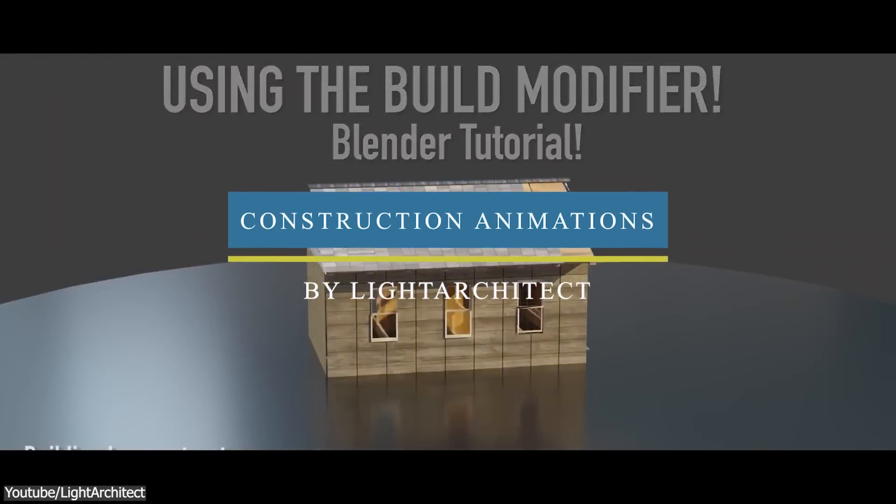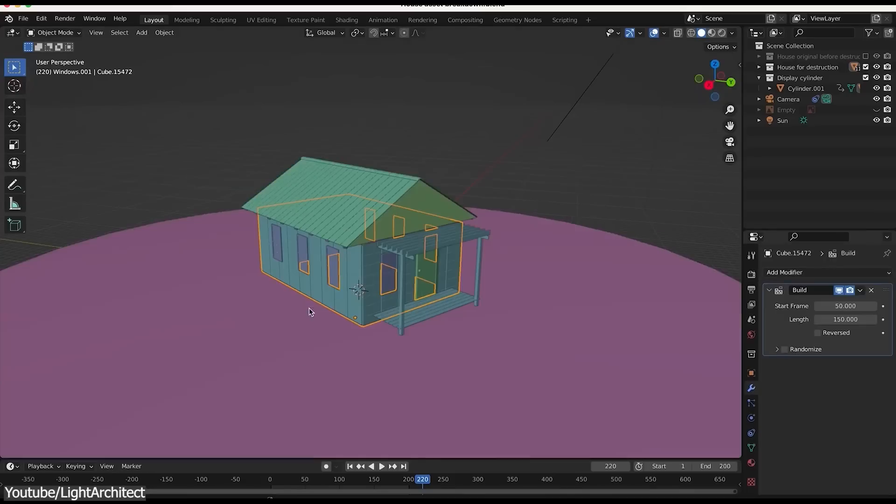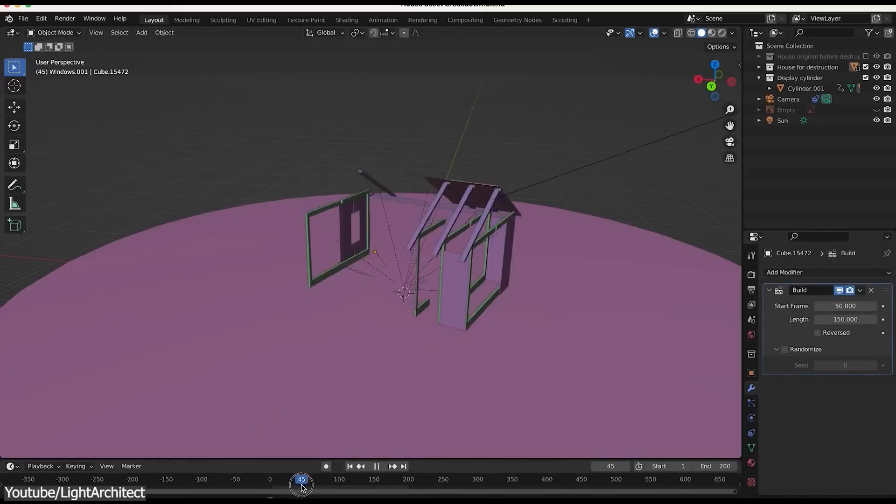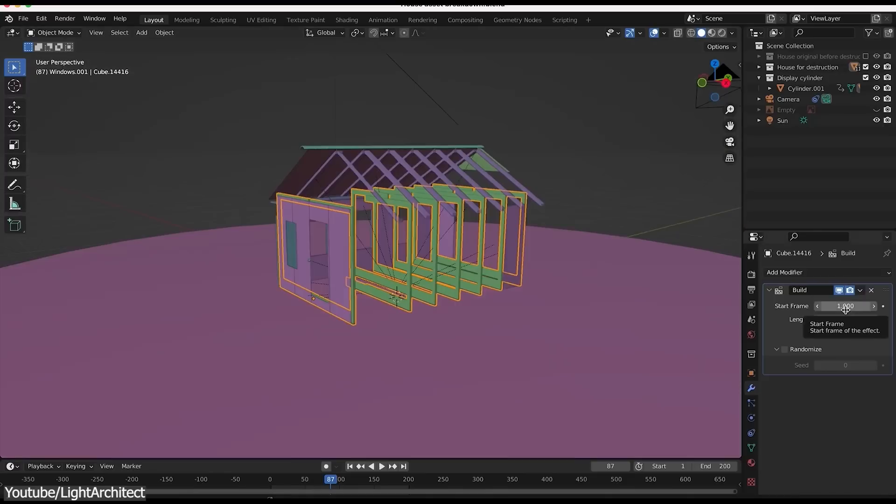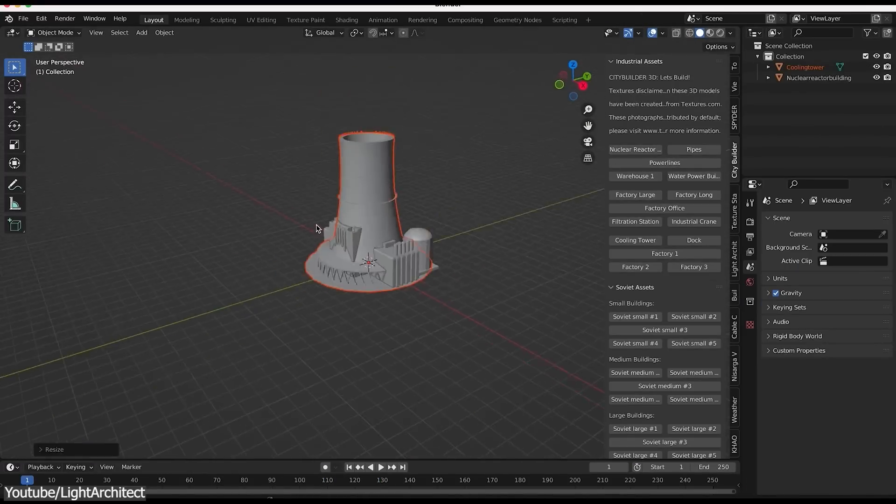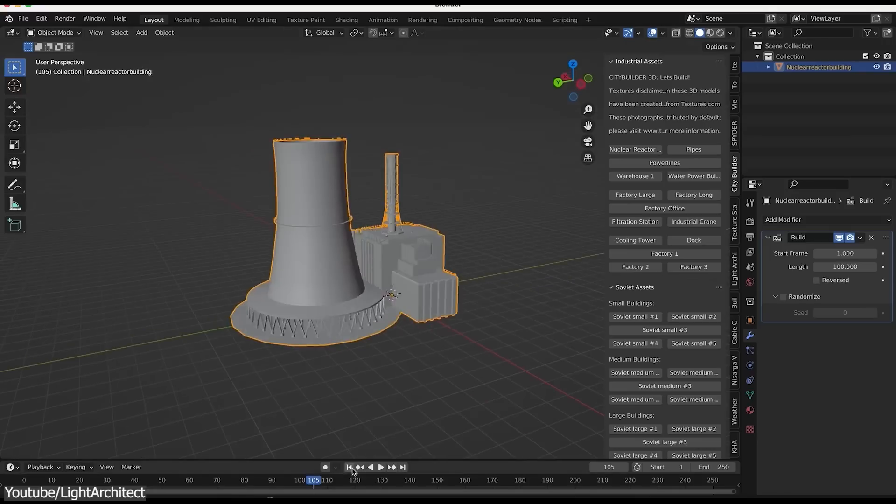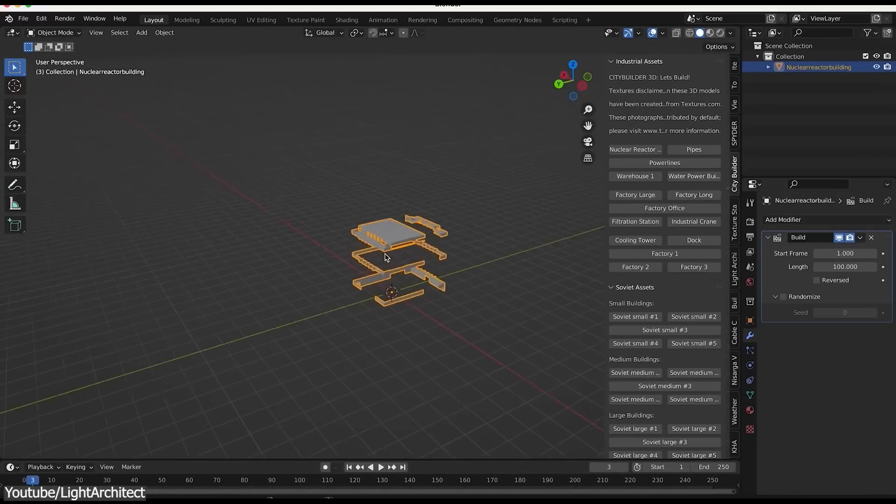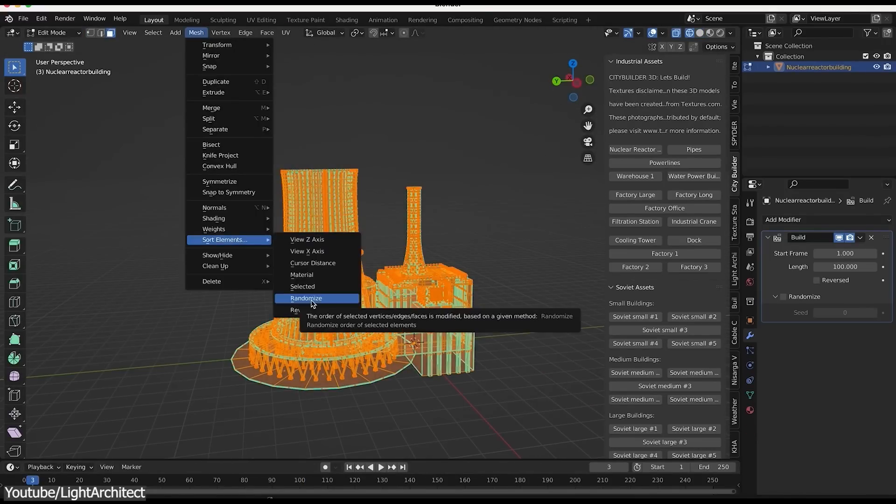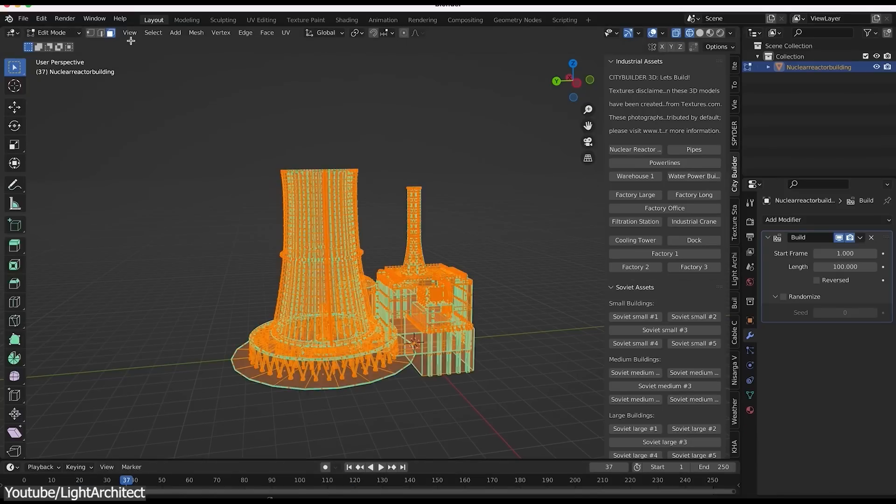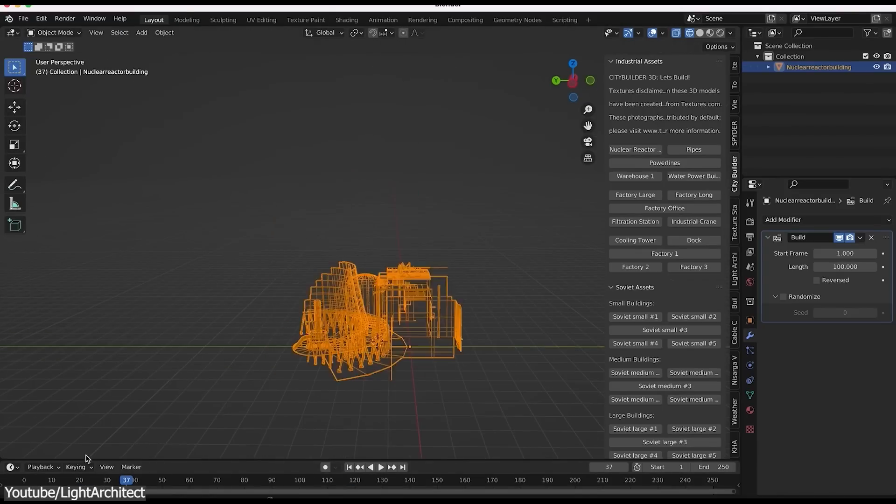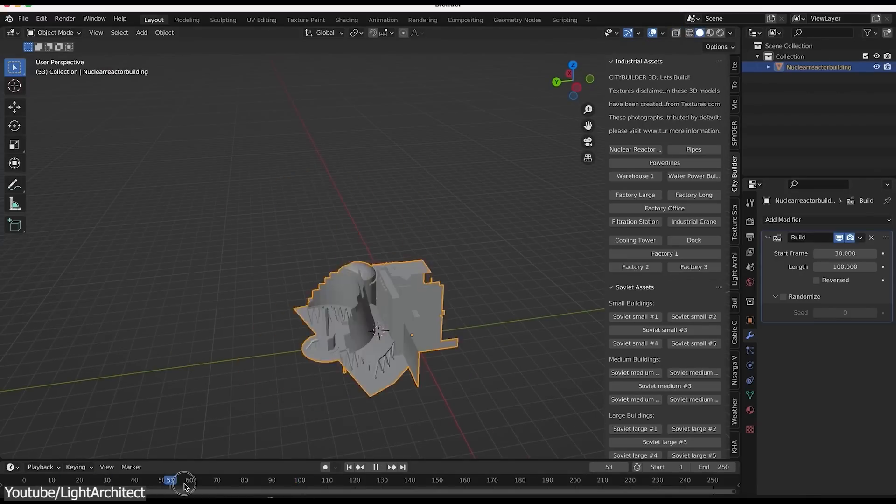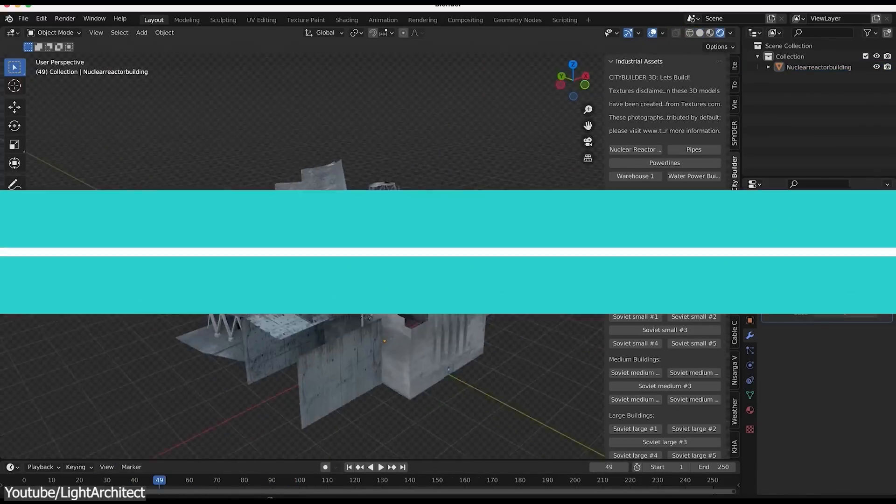Brad from Light Architect also uploaded a tutorial on how to use the build modifier in Blender. You can do this to create a construction animation. And this is an easy and simple workflow that revolves around separating your mesh into different groups and using a build modifier to animate each one of them at different intervals. You will see also other ways to control the order in which the elements are built using the set elements function. So you can start the animation from the position of the cursor or based on the XYZ axis and so on.